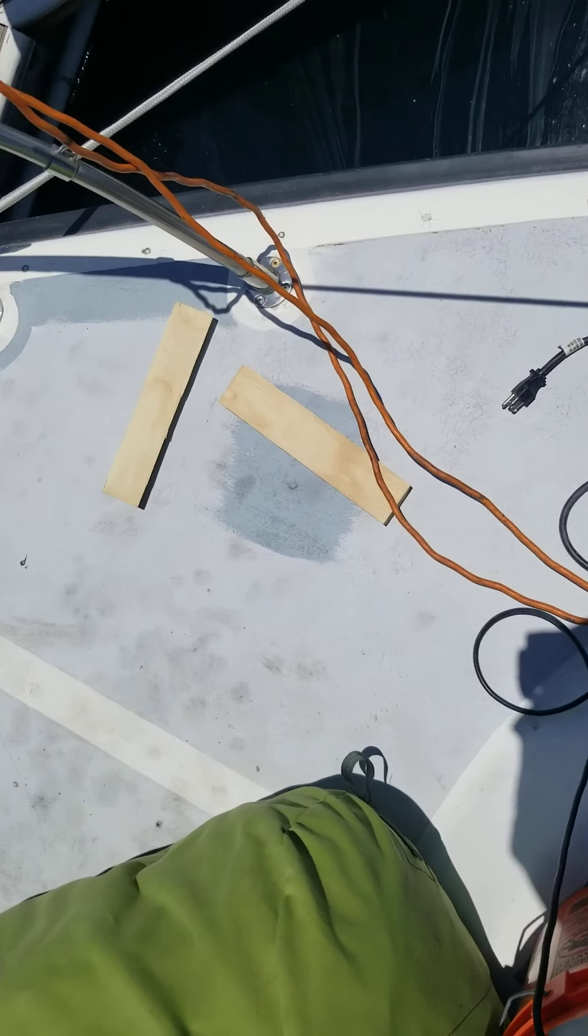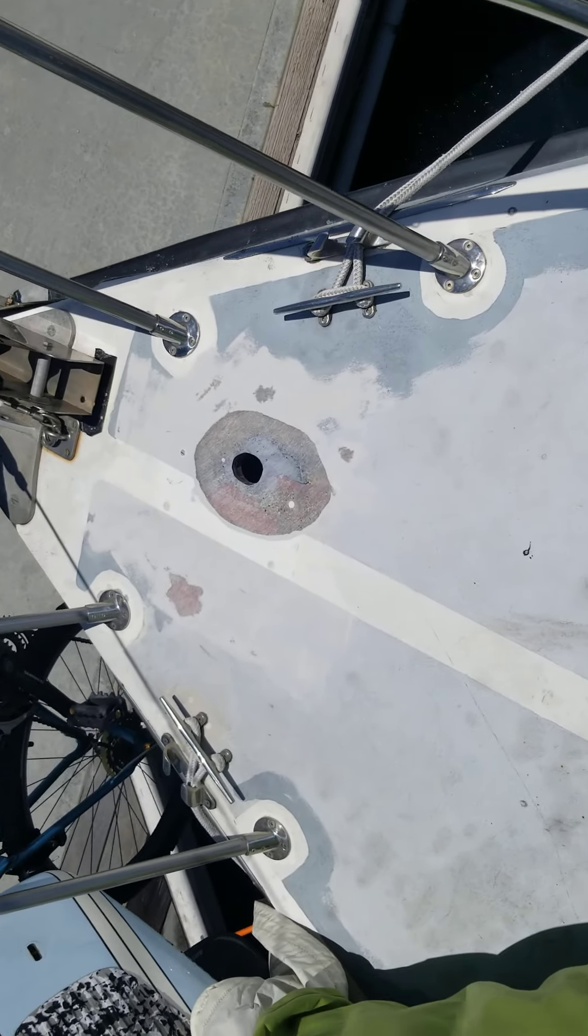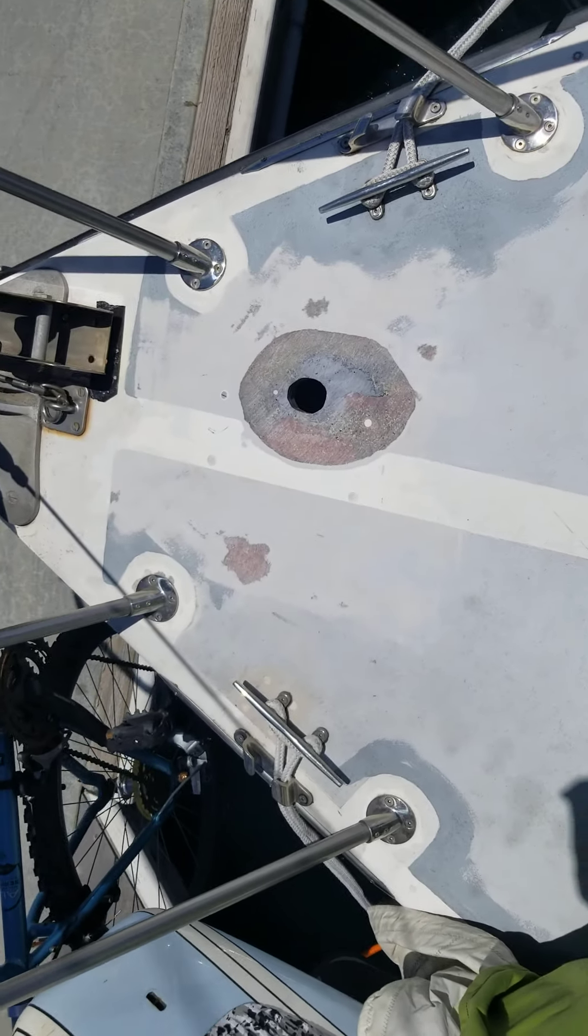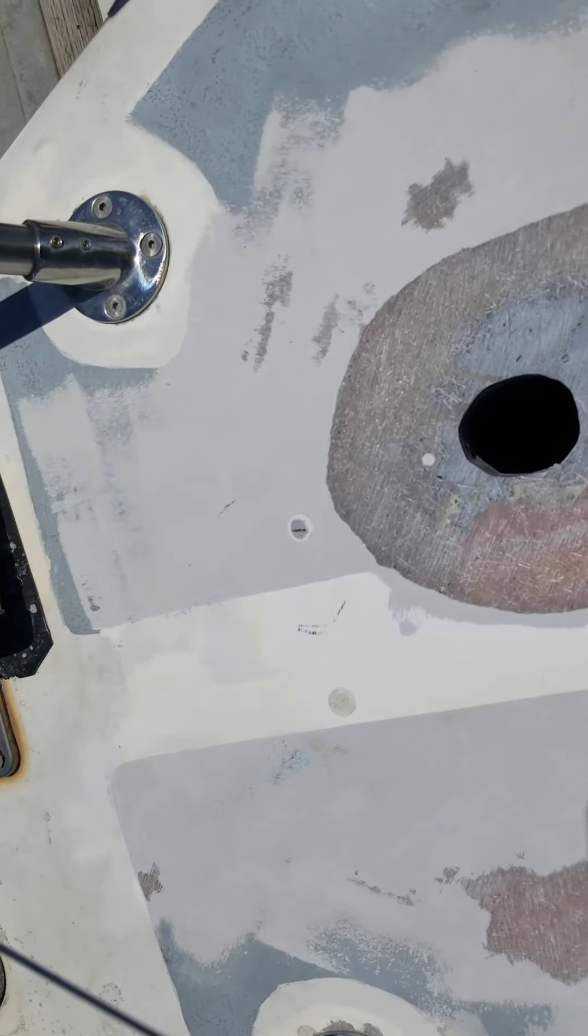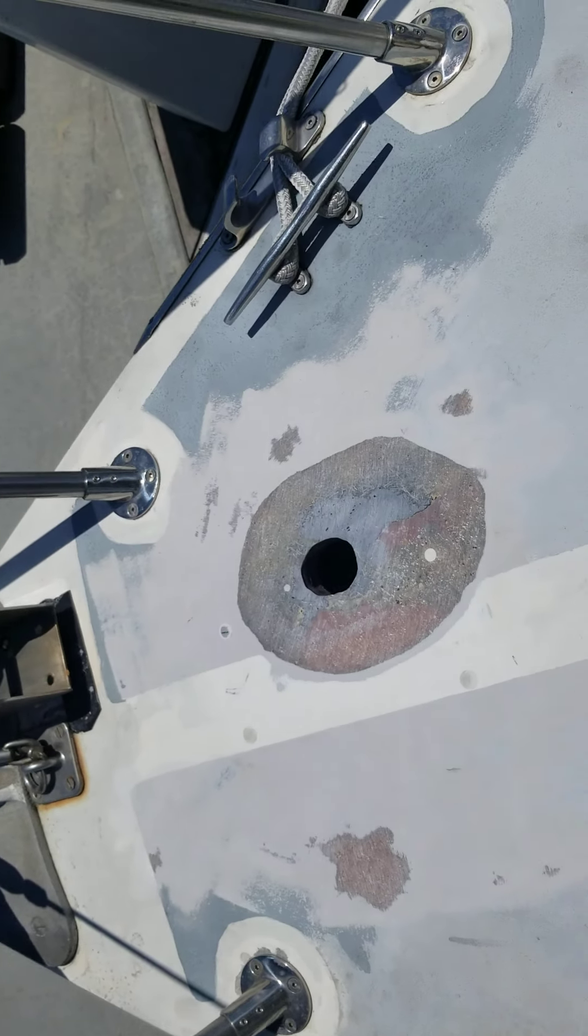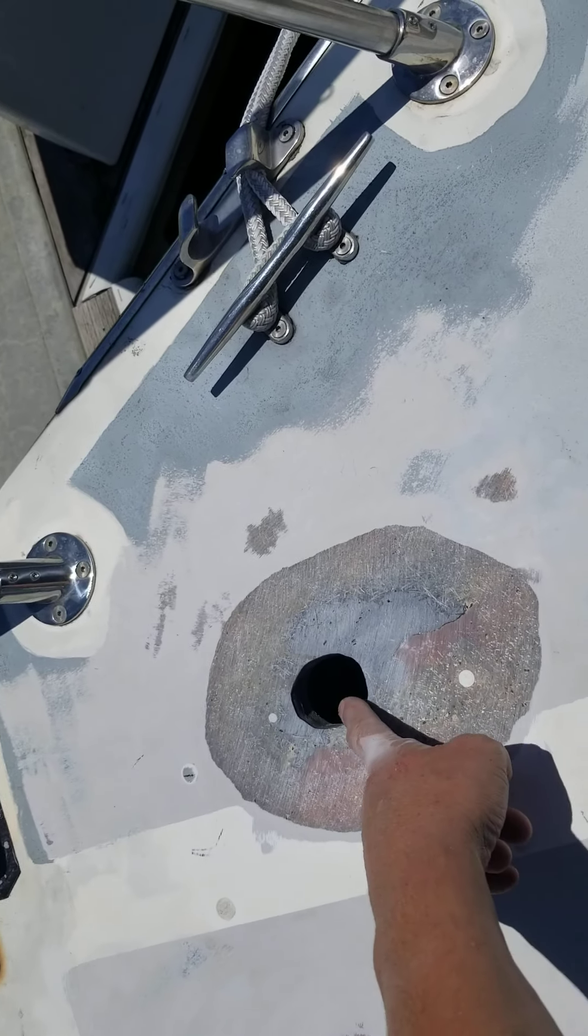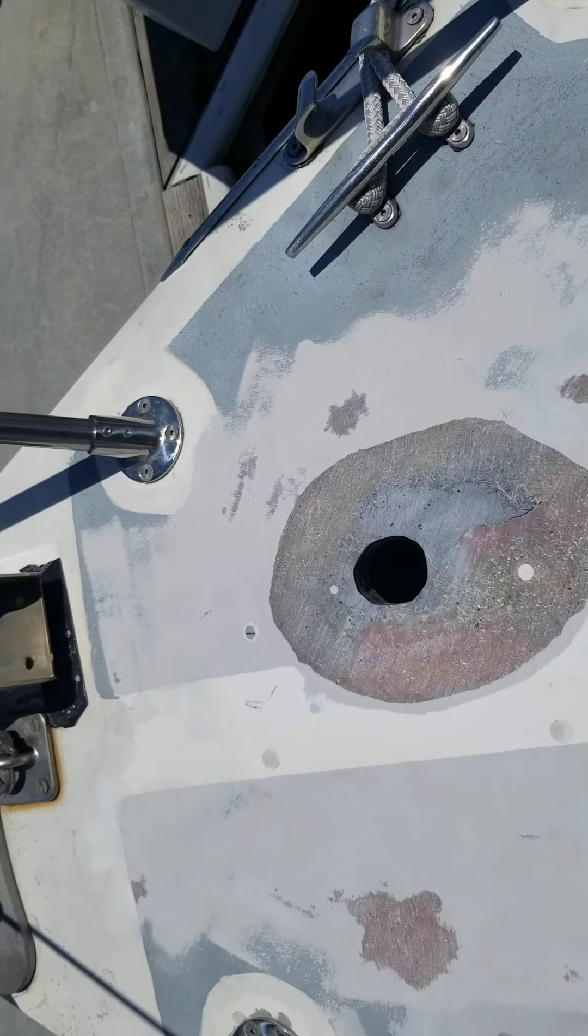This is SY Sublime and today I'm going to be doing a deck repair on where my old windlass used to be.